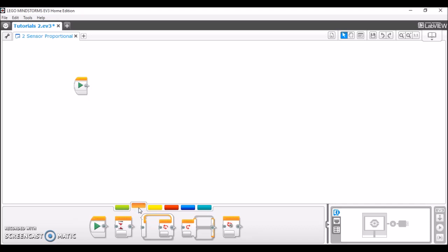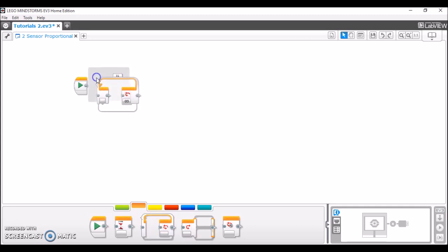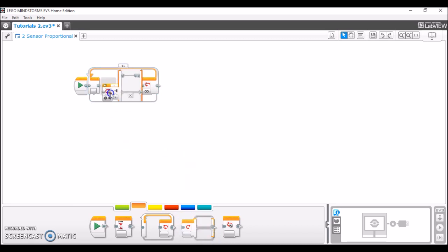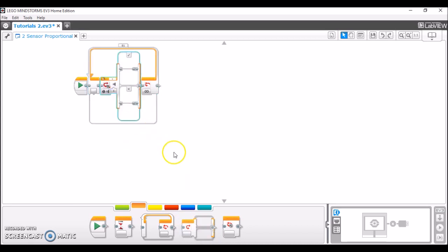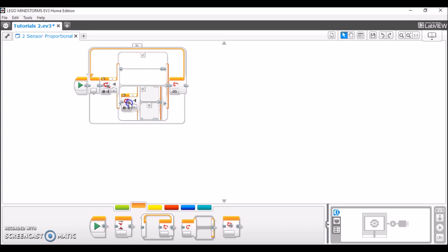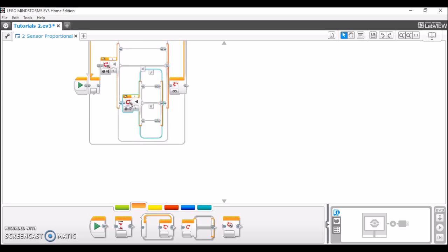So here I have opened the EV3 programming software and I'm going to show you how to program this two-sensor proportional line follower. The first thing that we're going to do is take out a loop block and then a switch block inside of that loop block, then yet another switch block inside of the loop block.